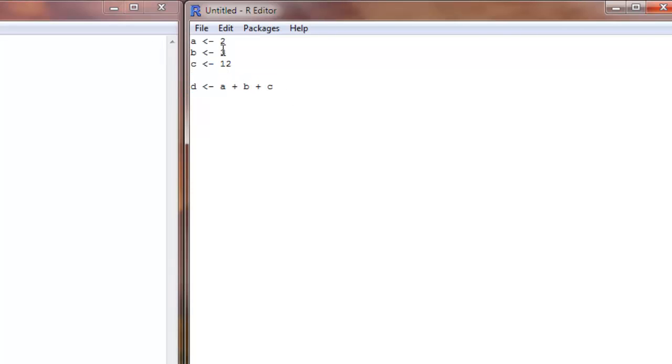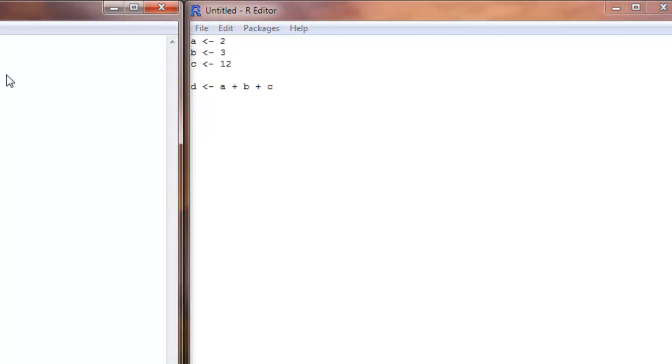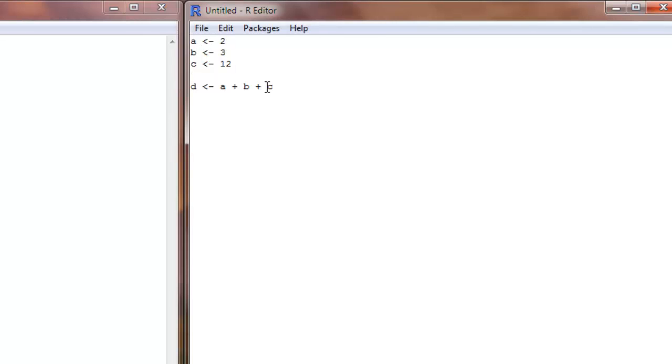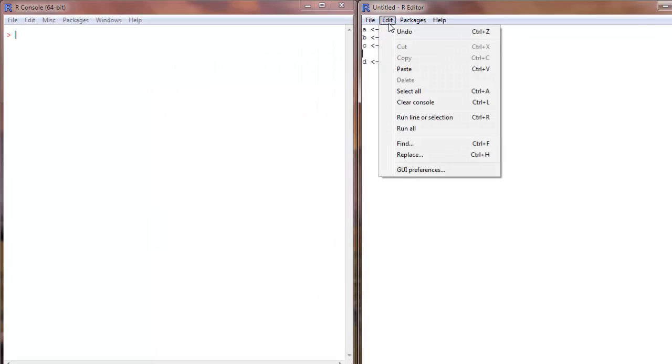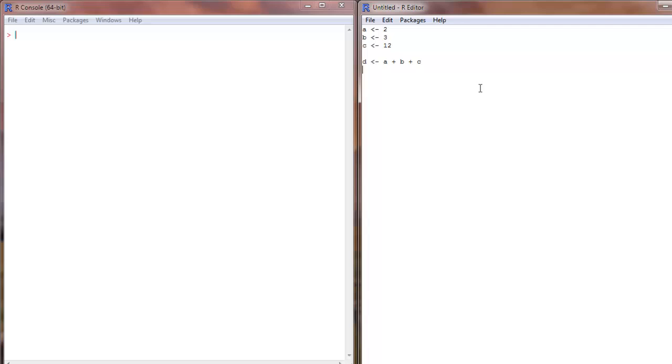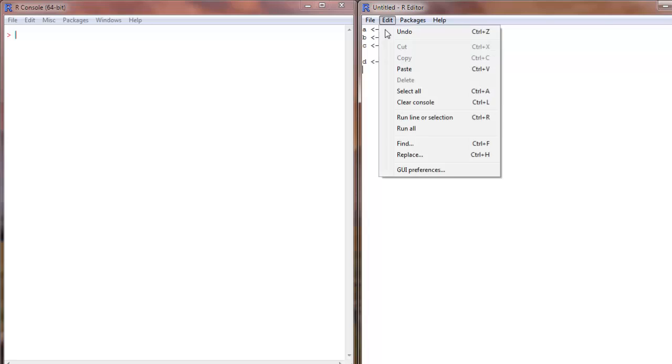I can either write this one by one in the R console, or I could run everything, all the 4 commands in one go. So how do I do that? I can click on Edit and do Run All. So I will do that.